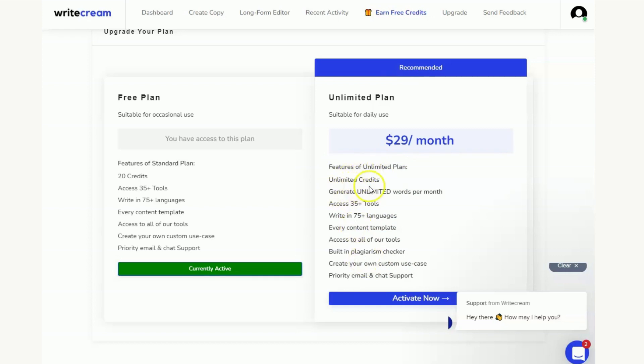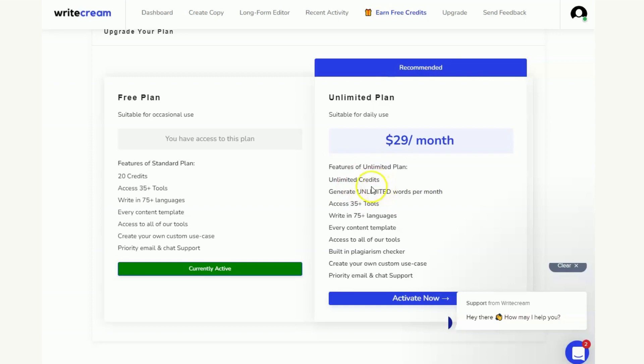So the unlimited credits instead of being limited to the 20 credits as well as the generated unlimited words per month. And we're talking about how the credits and word system works in a future video.